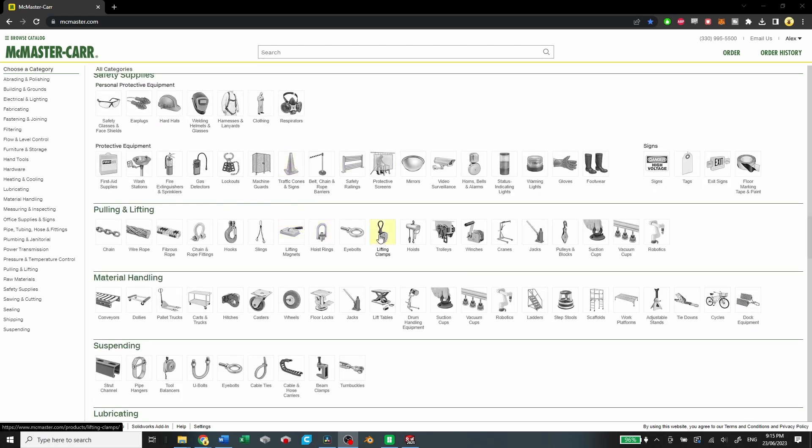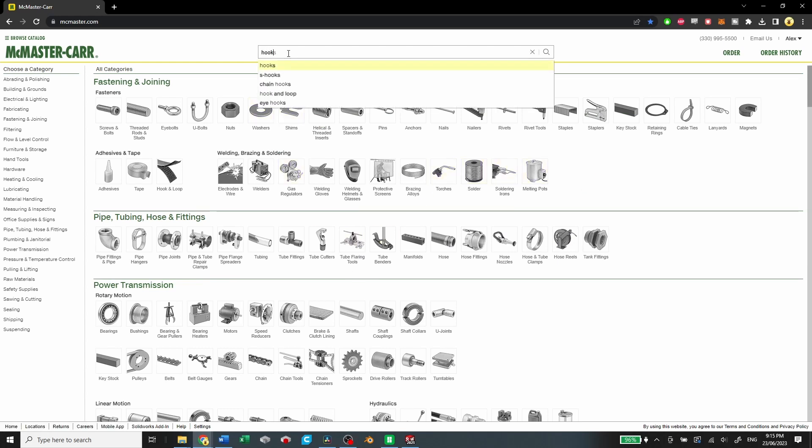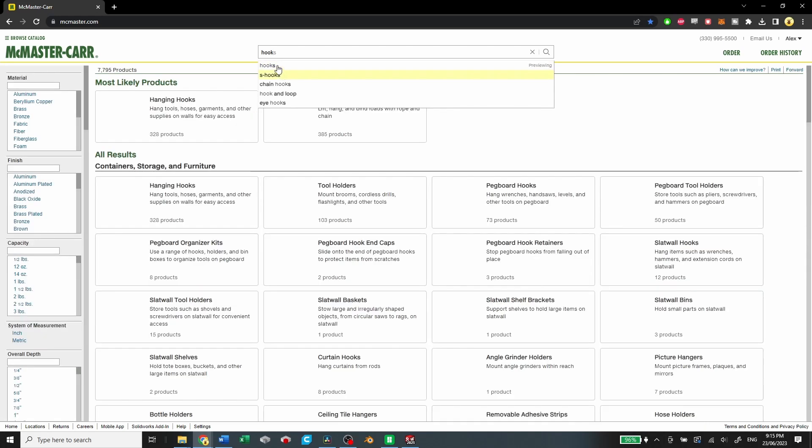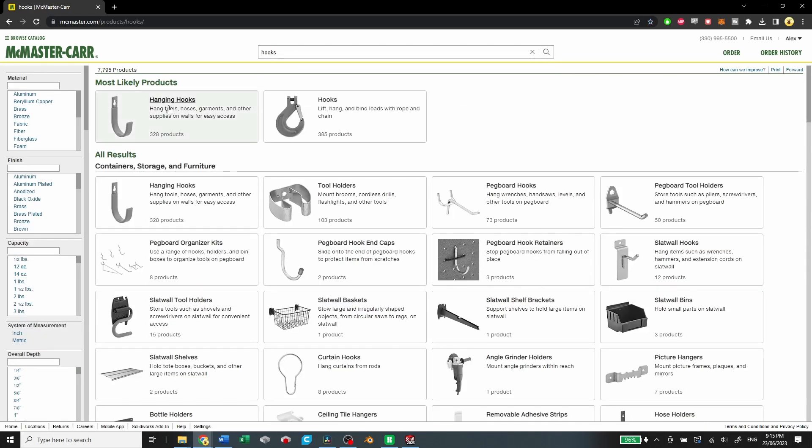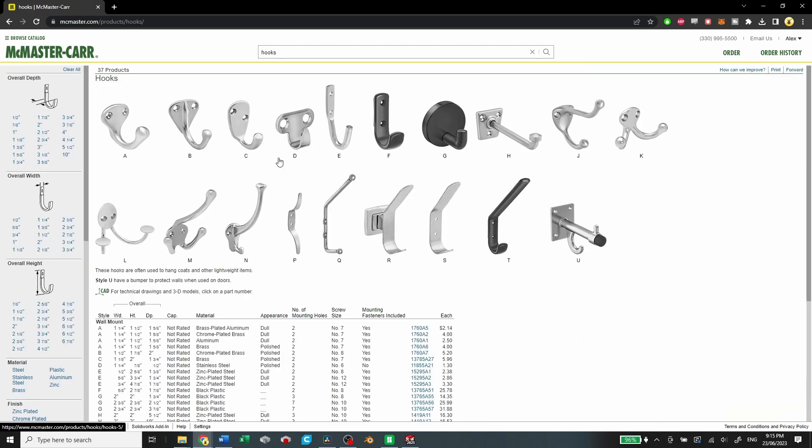But one of the great features about this website is that they also provide 3D models for a ton of their parts. So we'll just look up a hook here and we'll go find something that looks good.